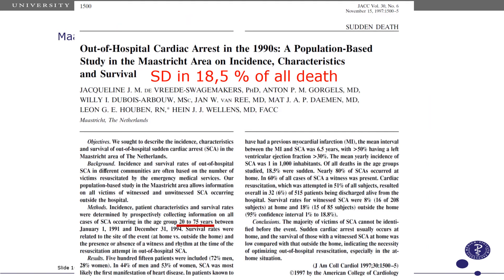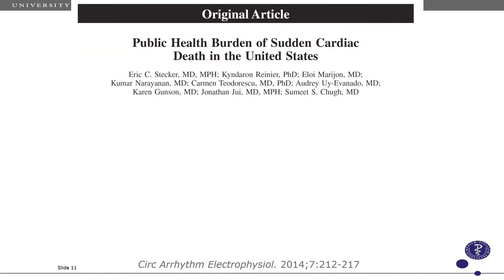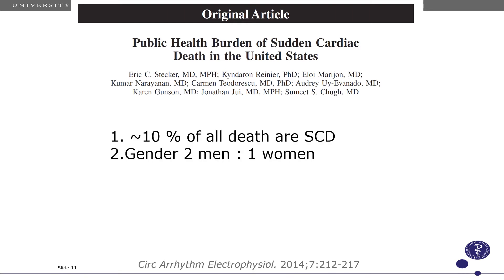If we look at general population data, we normally quote this paper saying sudden death is a cause of death in 18.5 to 20 percent of all deaths. These are data from the 1990s and are probably still the best data we have in Europe. In the US it has also been estimated by the group of Sumit Chu, who found that around 10 percent of all deaths are sudden cardiac death, with a gender ratio of 2 to 1 again.